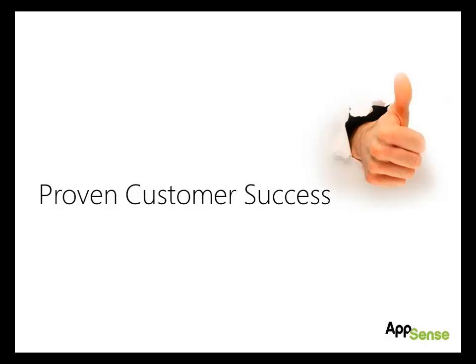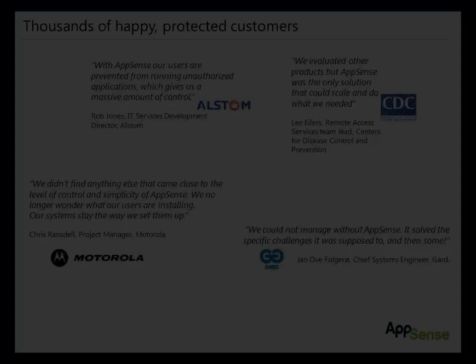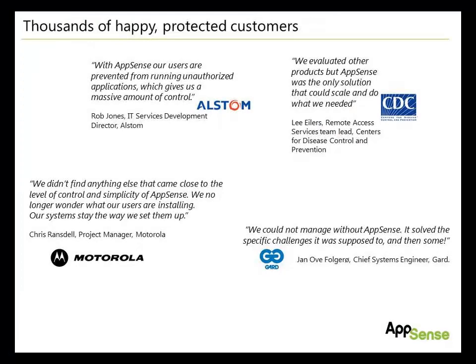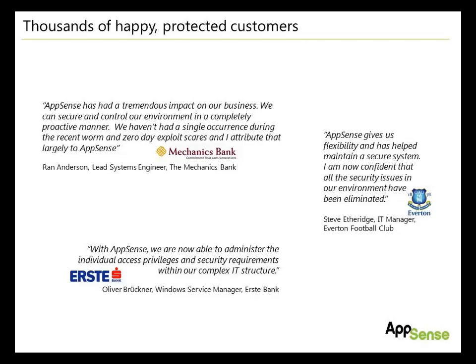AppSense has an unrivalled install base of several thousand enterprise customers, with customer environments supporting in excess of 100,000 users, with Application Manager installed and protecting endpoints across the world. AppSense is a core solution to many of the world's largest computing environments. Many of these are documented in case studies and reference sites. AppSense has a portfolio of many organizations across many industries and geographies, as shown in these testimonials.